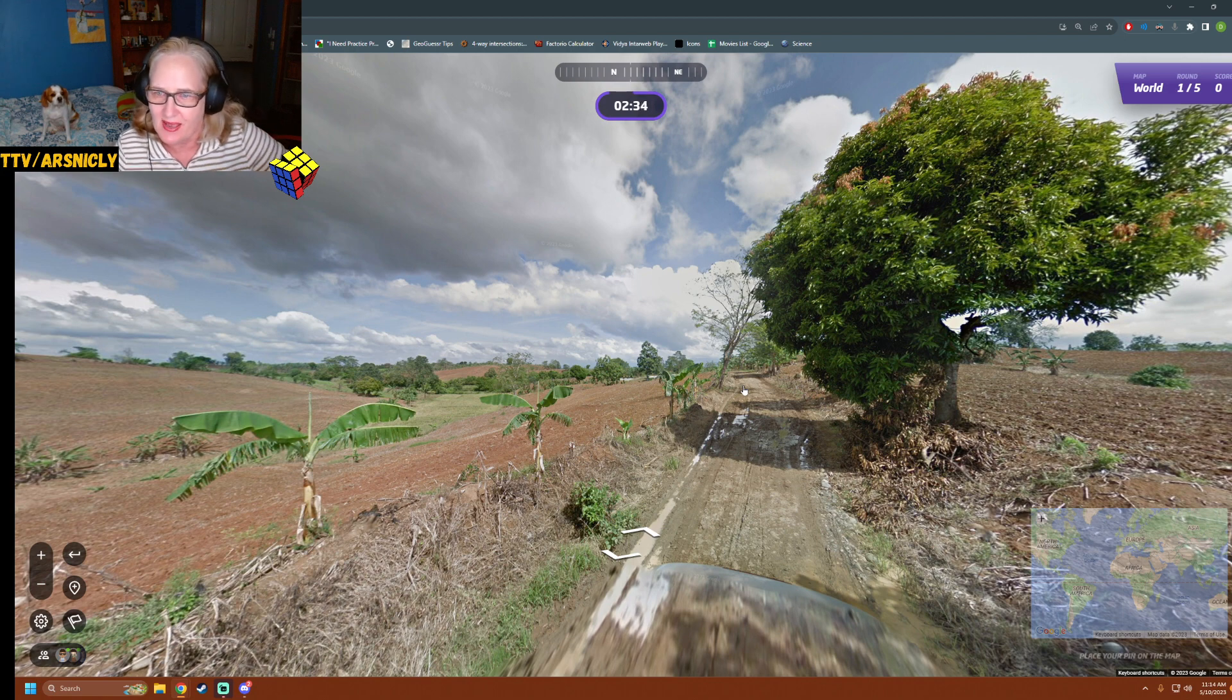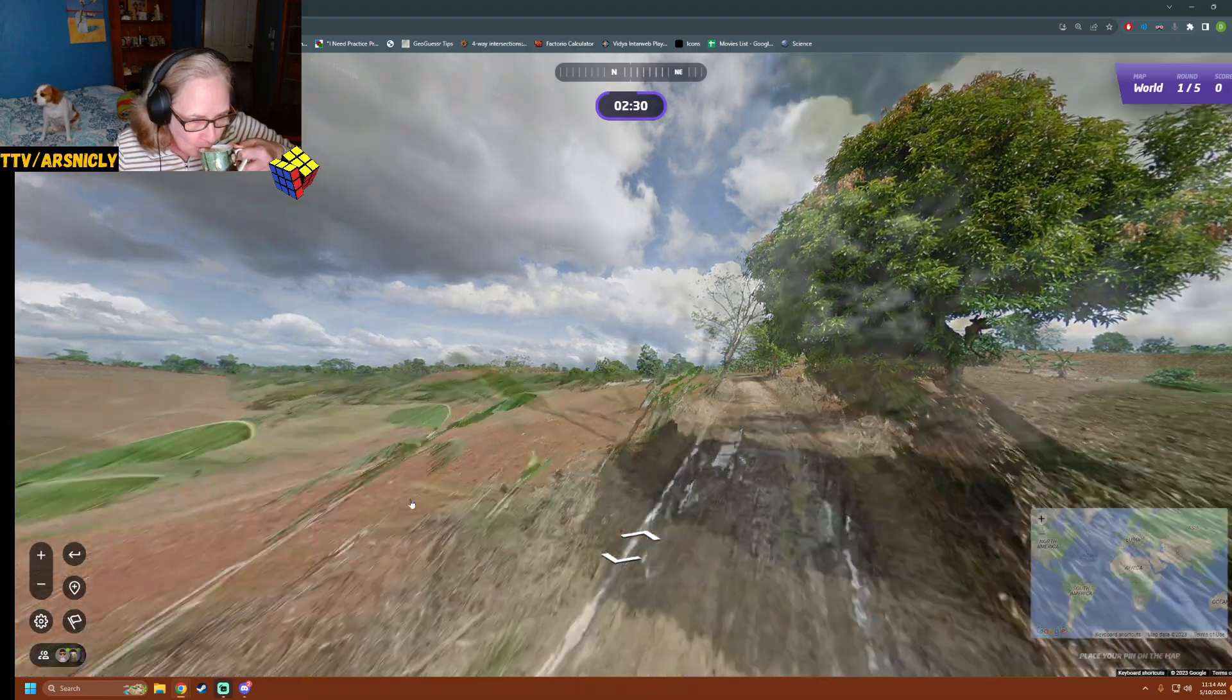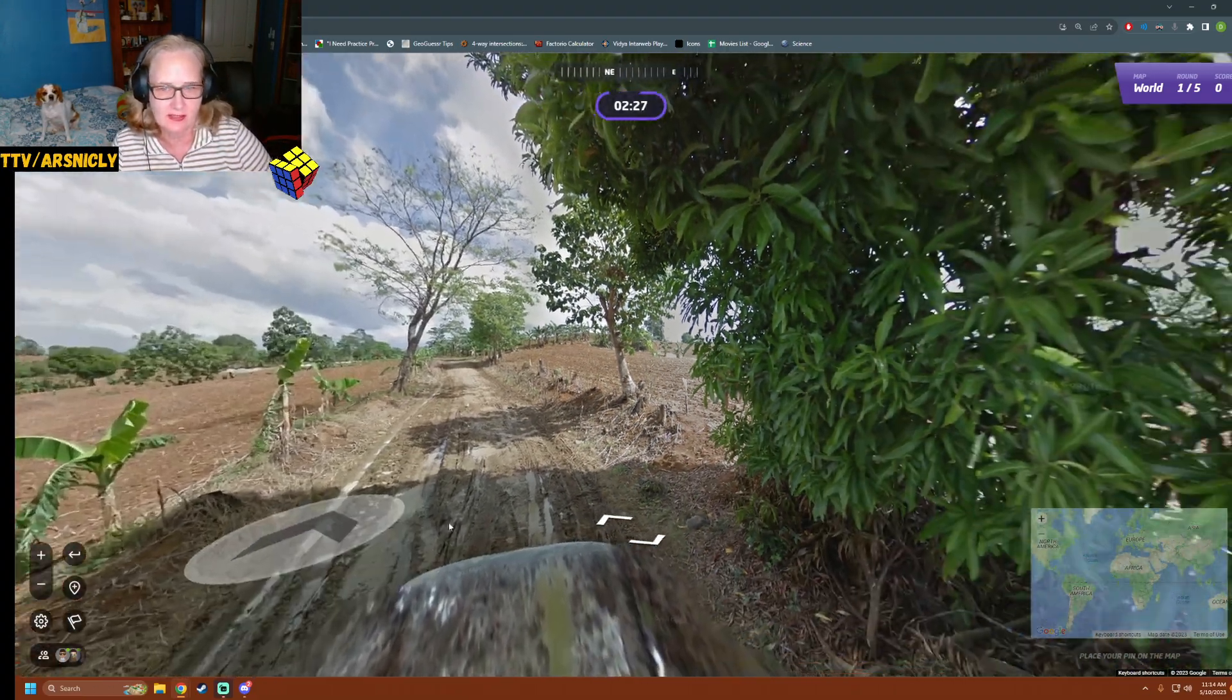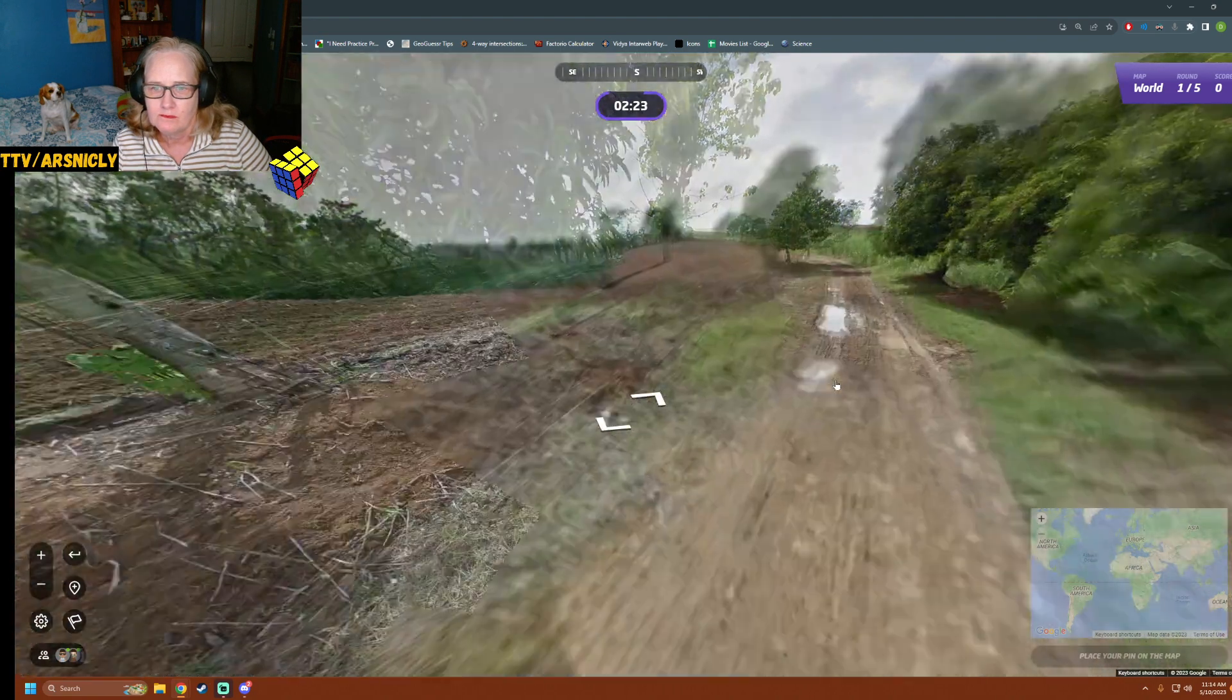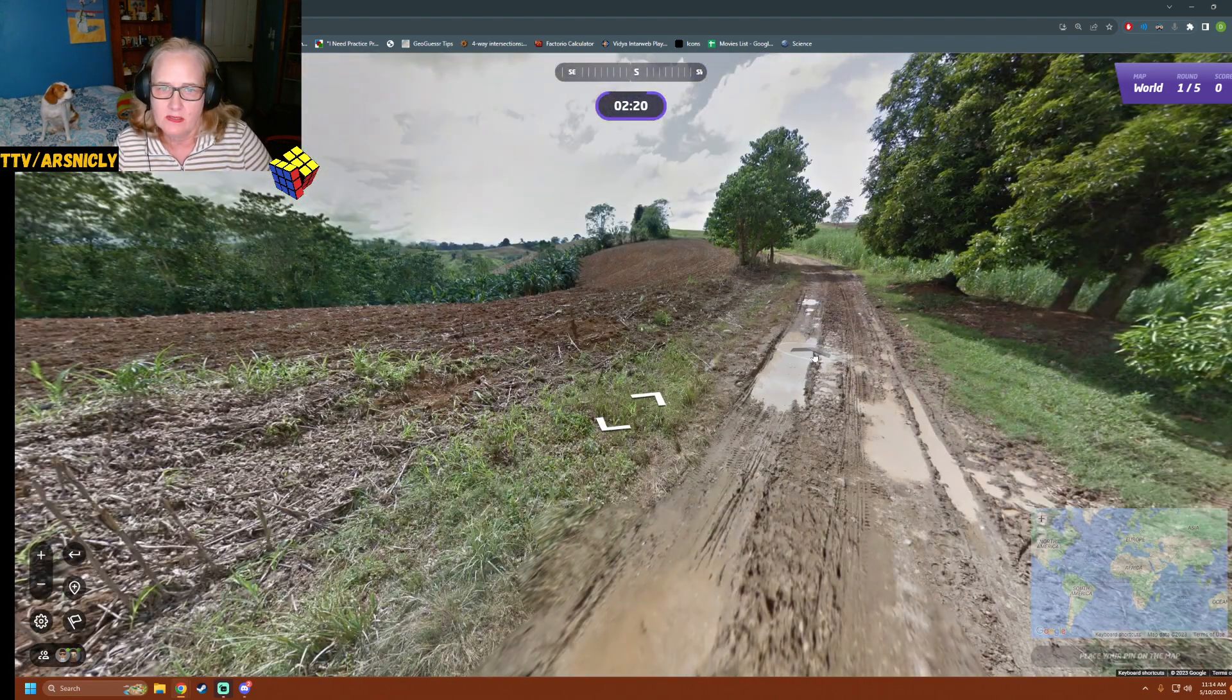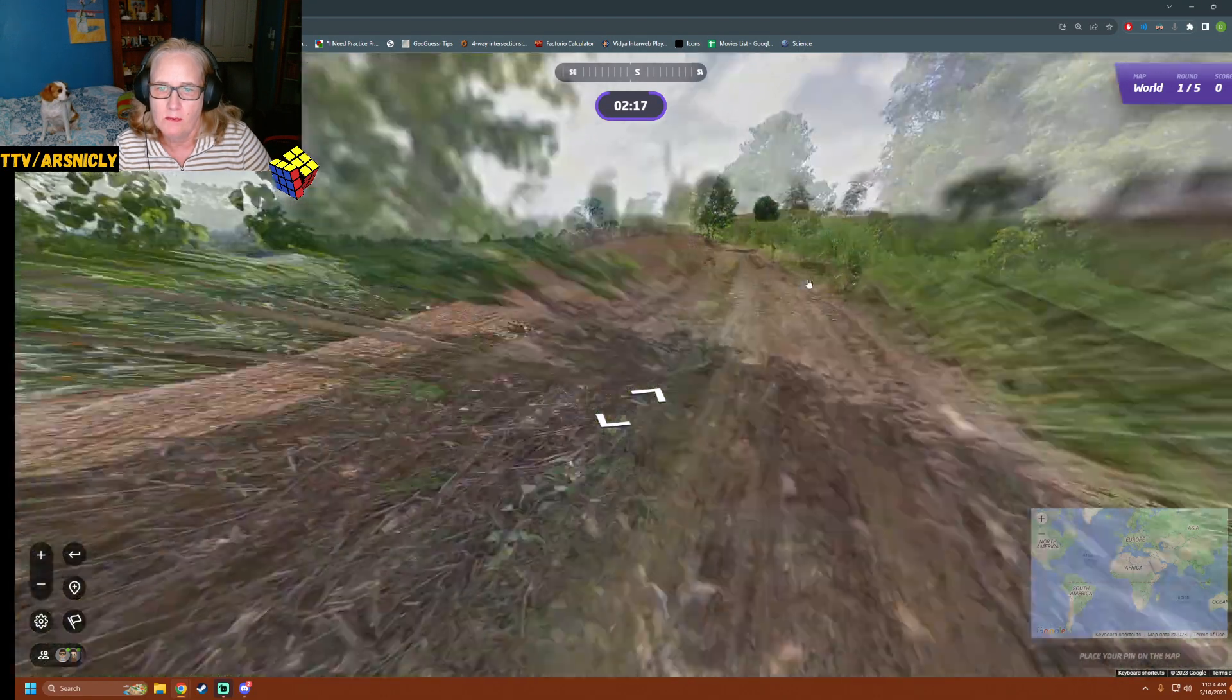Red dirt, bananas, mango trees and a dirty road. I'm going to do a full circuit. It could be Australia. Nambour has bananas.